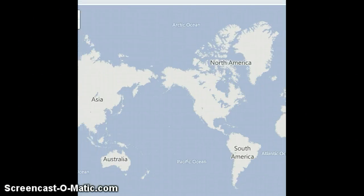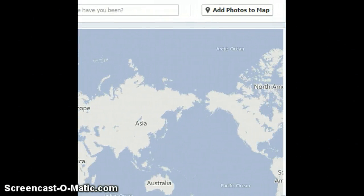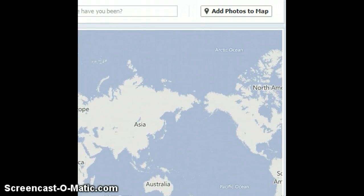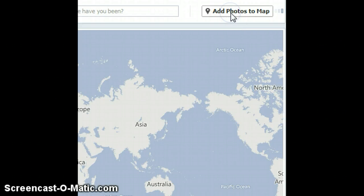You are taken to your Maps. Now to add photos to your Maps all you need to do is click on the Add Photos to Map button found on the top right hand corner.